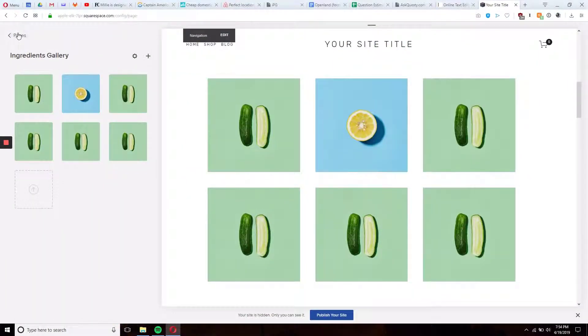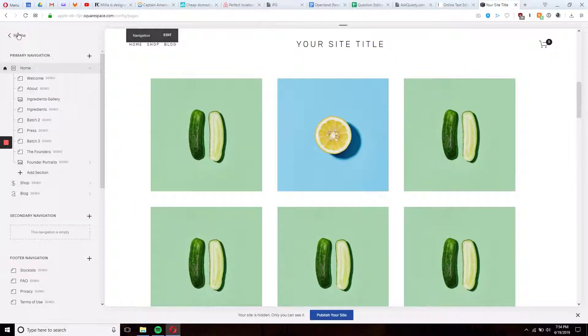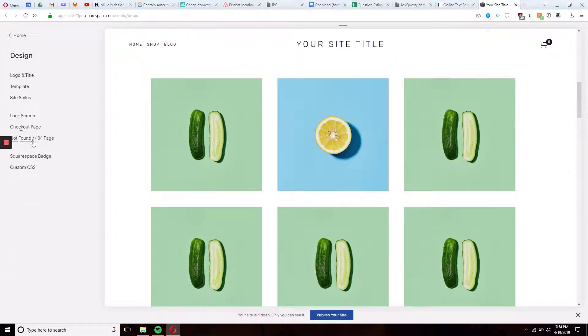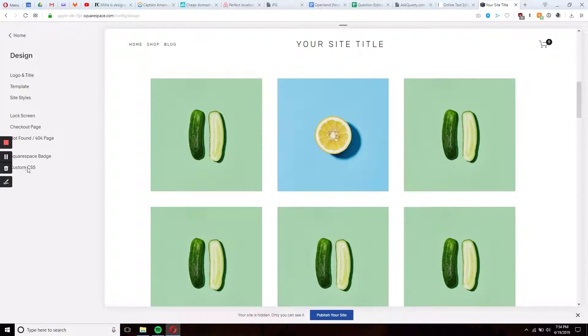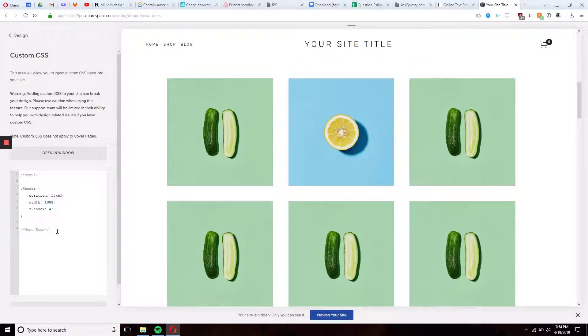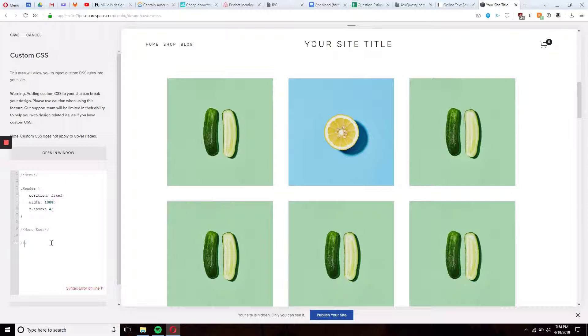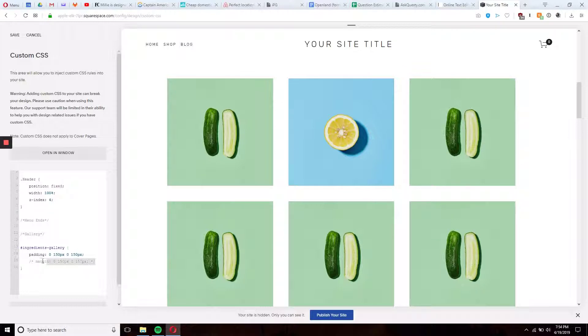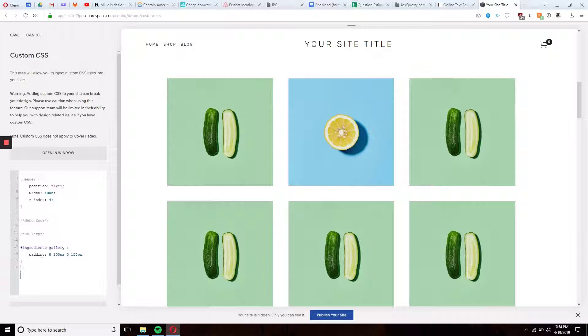Go here. Design. Custom CSS. We'll just call this Gallery and save it.